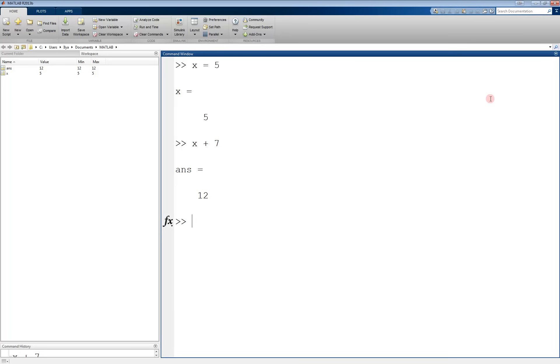We can also store the results of such computations in another variable. For example, if we write y equals x plus 4, y now has the value 9.